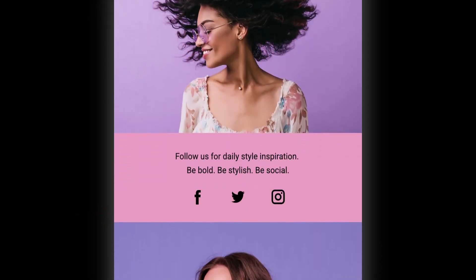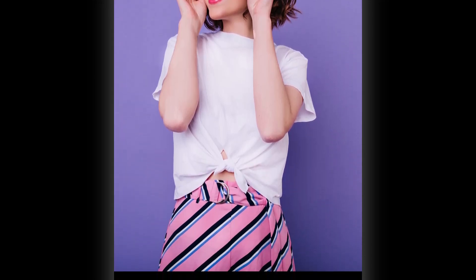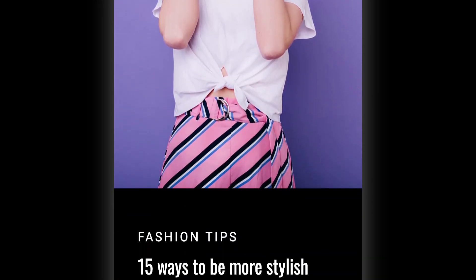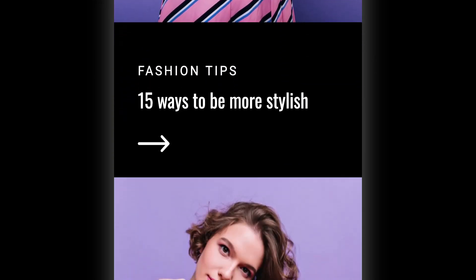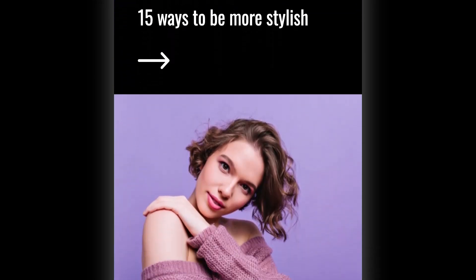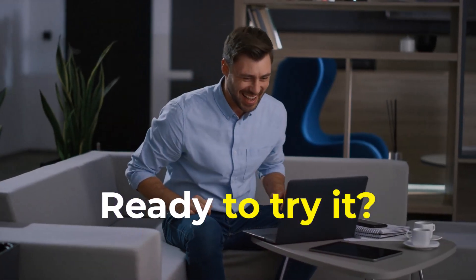On smaller screens, those cells automatically stack on top of each other. No manual adjustments are required. Your layouts stay clean, organized, and mobile-friendly. Ready to try it?